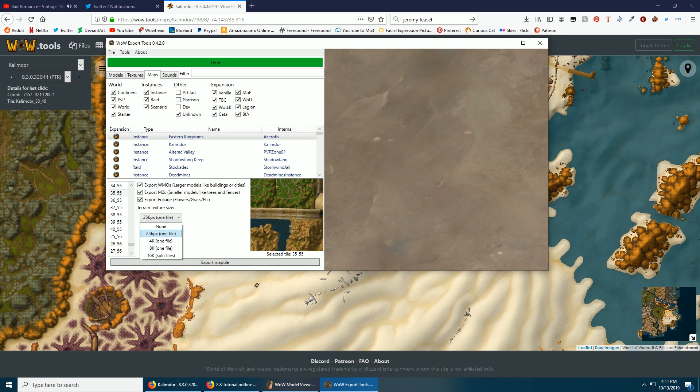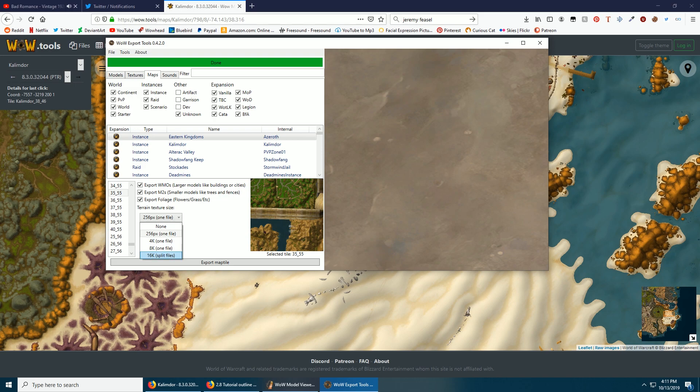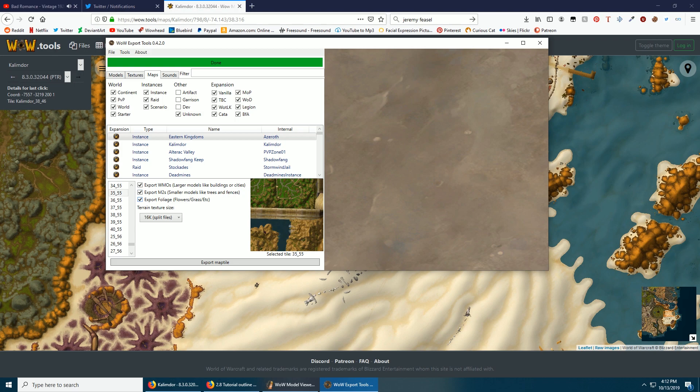Do not leave this on 256, you'll regret it. I don't know why it's the default. You can go 16K, that'll give you higher quality textures. Usually you can get away with 8K, so it doesn't really matter, whichever. And then this is Houses, this is small stuff like trees, fences, barrels, and then Foliage is grass. Tells you right there, you don't need me. I don't know why I'm telling you this. And then Export Map Tile.